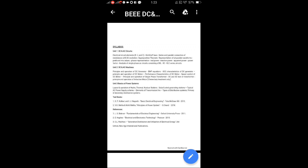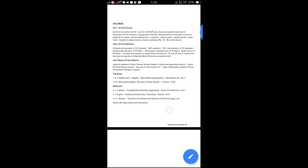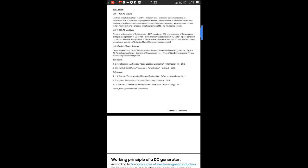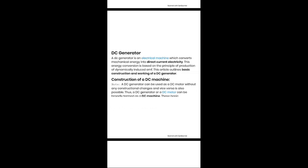Let us start the session with DC and AC machines. What is a generator and what is a motor? A generator is a device which converts mechanical energy into electrical energy — mechanical power into electrical power. Similarly, a motor is the vice versa: it converts electrical energy or electrical power into mechanical power. A DC generator is an electrical machine which converts mechanical energy into direct current electricity.